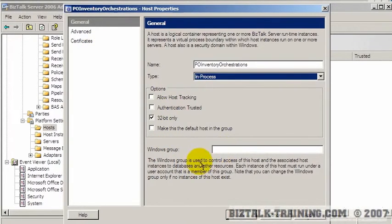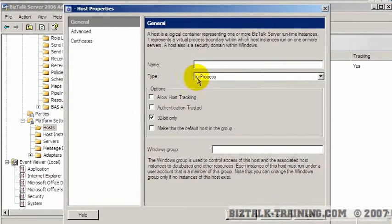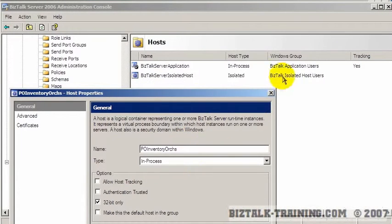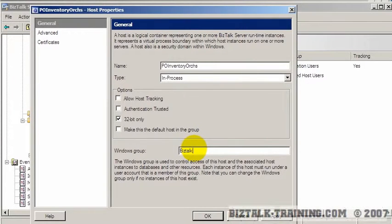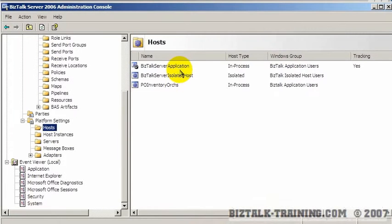The Windows group is used to control access of the host. Before we add this one, let's see what group our other host was in. I'm going to put it in the same group — it's BizTalk Application Users. So when I add my new host I'm going to use the same group. There's no pick box, so I have to type in 'BizTalk Application Users', then click OK.